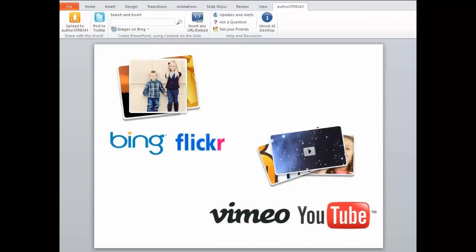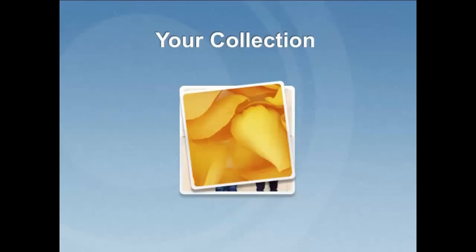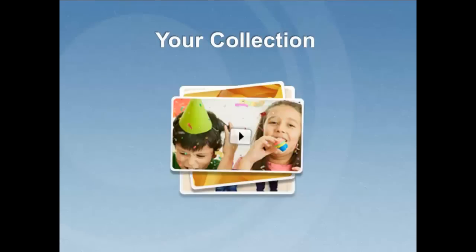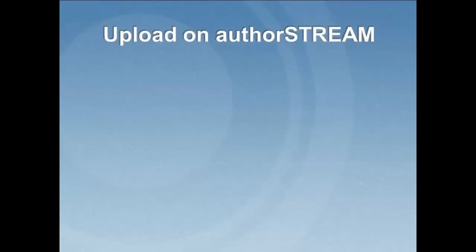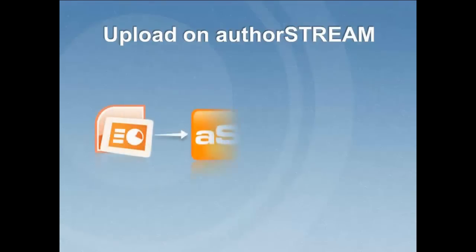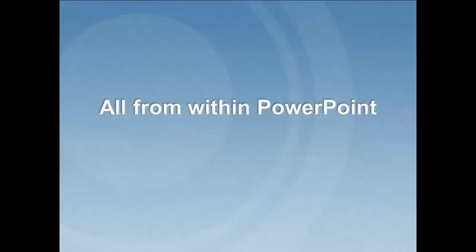Look for an image of a certain size, copyright license, or rating. Collect selected results at one place to insert in the slides later. Upload PowerPoint presentation on AuthorStream.com and share with the world, the way you want. All of this happens here, within the PowerPoint.